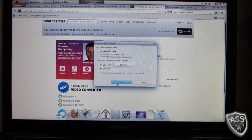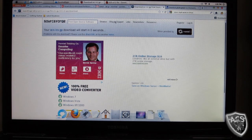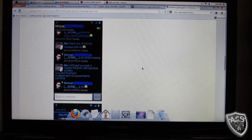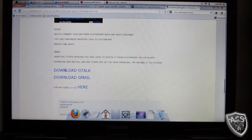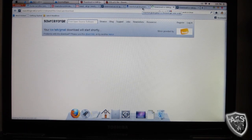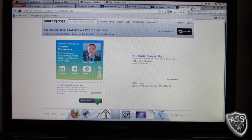Save the file and minimize that. While that's downloading, click on the second link in the description of this video and it'll take you to your Gtalk and Gmail themed apps. Here are some screenshots. Then click download Gtalk and download Gmail, and wait for these to download.